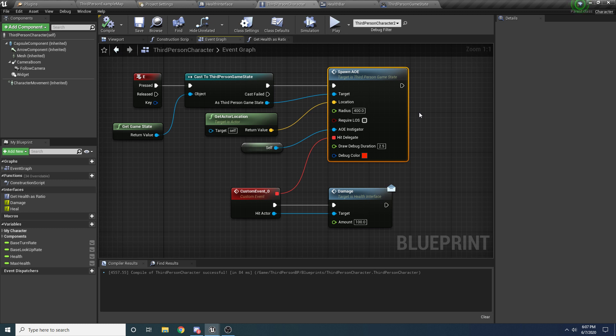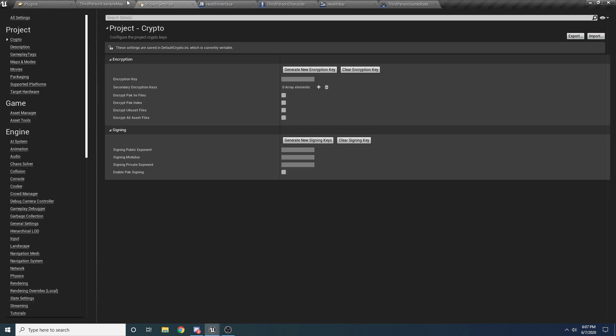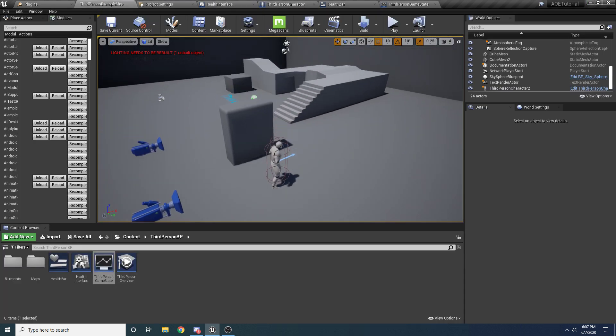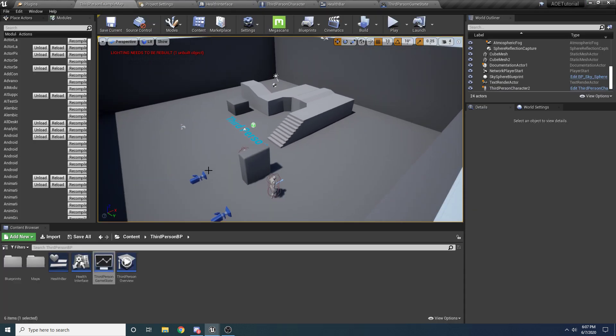I'm just going to be showing you some more practical examples of how you might use it so you can get a better idea of what you might use it for. We're going to create two little simple blueprints here. We're going to create one that's a trip mine, and when you step on it it's going to do AOE damage to everything around you.